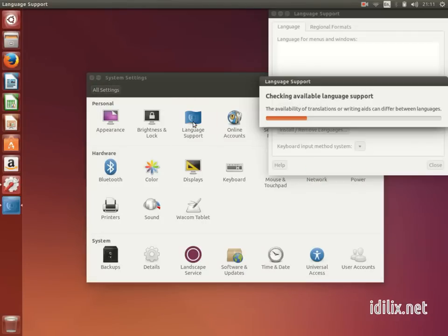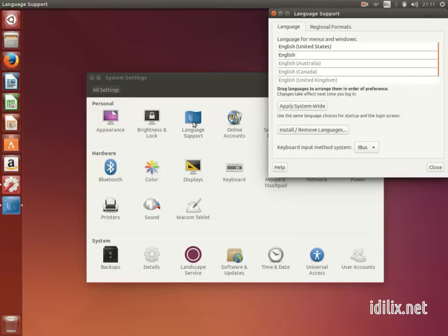At this point, you might be asked to download packages for your currently installed languages. Just accept and wait for it to download.